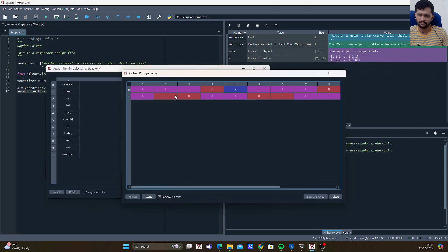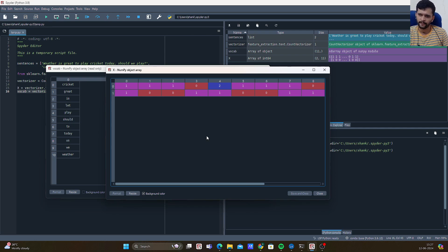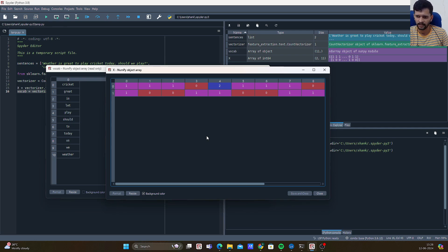This frequency table will be used as input features to our ML and DL algorithms, and we can train our algorithms for our desired output. That's it for this video on how Bag of Words works. If you have any questions, please post them in the comment section. Please subscribe and hit the bell notification icon, as I will be coming up with lots of informational videos on NLP going forward. Happy learning, bye bye!